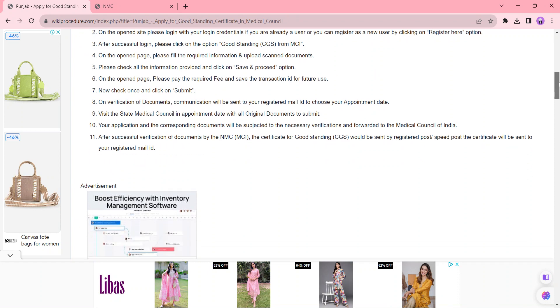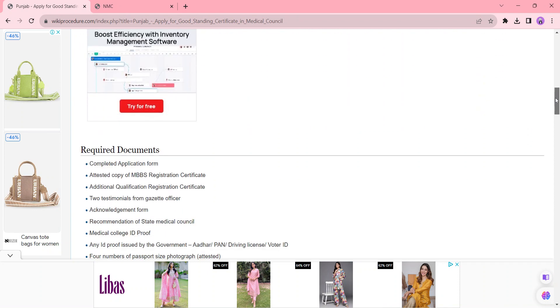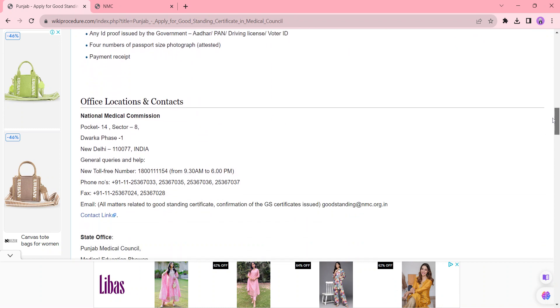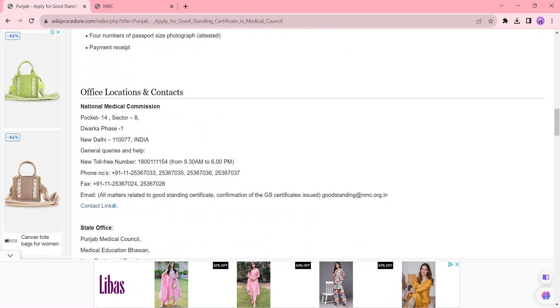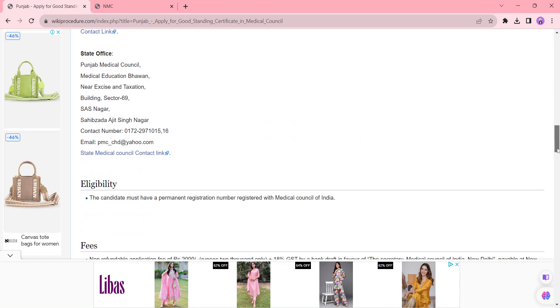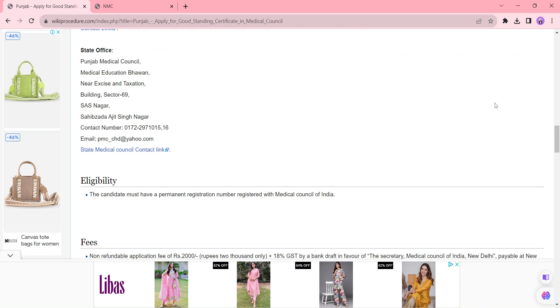We have also provided more details in each section. In the office location and contact section, we have provided the department address and phone number with a contact link. We have also provided the state office details.